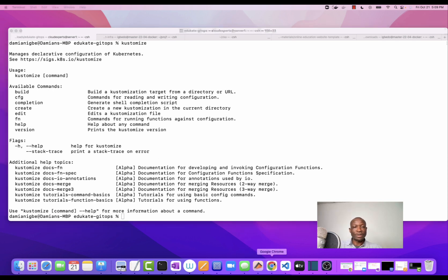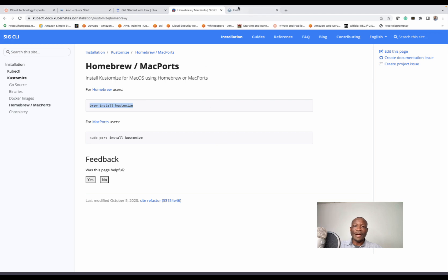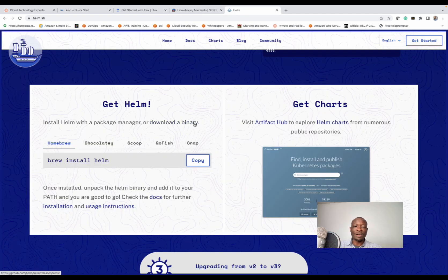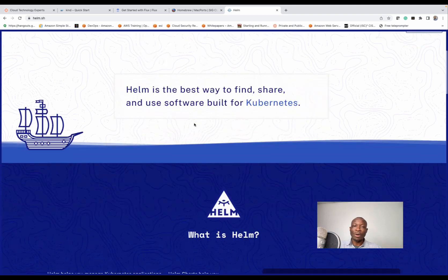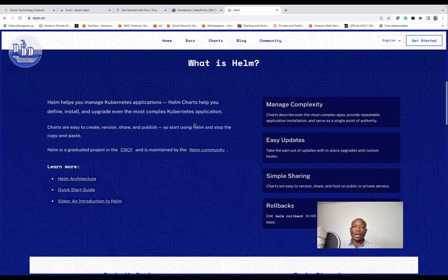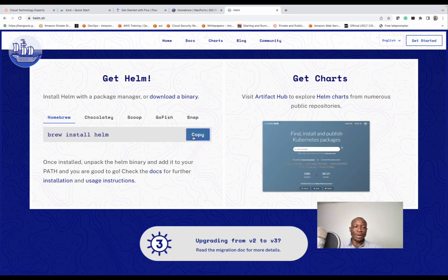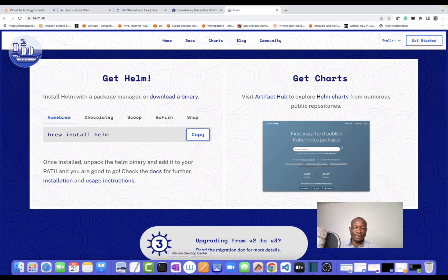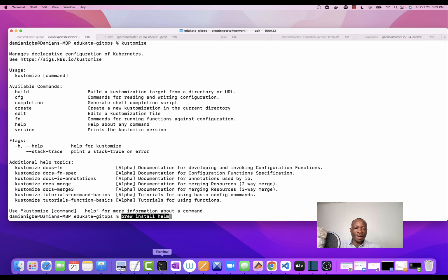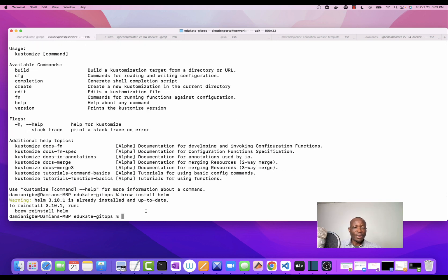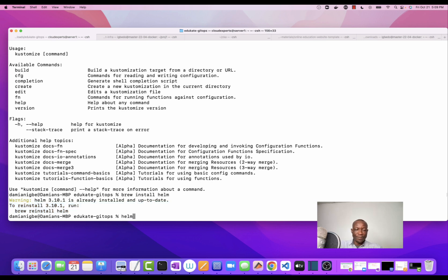Last, we're going to deploy Helm. Note that Helm is not a prerequisite for Flux to work, but let's get it deployed anyway. If you come to helm.sh, that will give you the instructions to install it. I come back to my shell and paste brew install helm, and it says that Helm has been installed. If I type helm, I can see that Helm has been properly deployed.